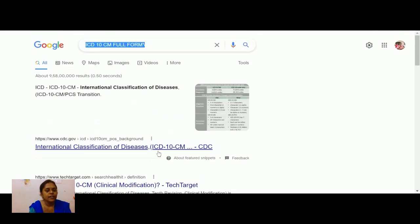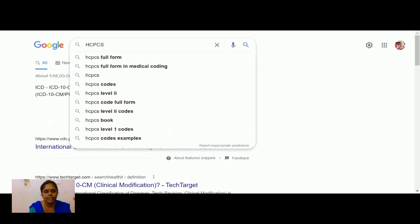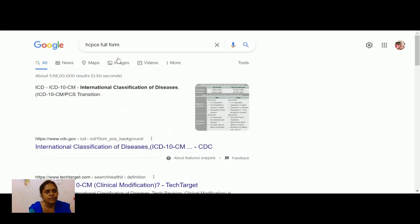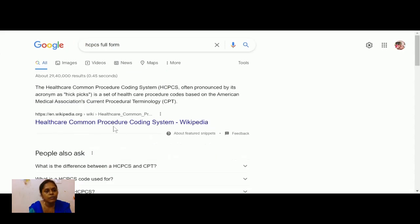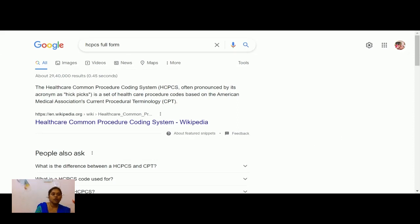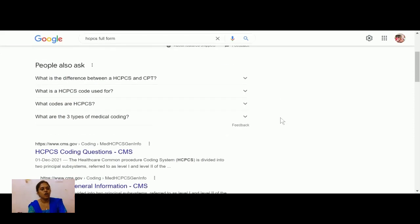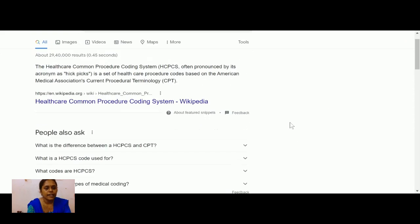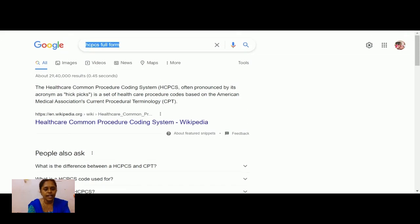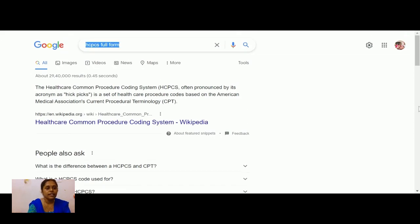How about medical and surgical supplies provided by hospitals — how are those reported? That is HCPCS, the Healthcare Common Procedural Coding System. HCPCS contains all the medical surgical supplies provided by hospitals, and it is billed by the hospitals.